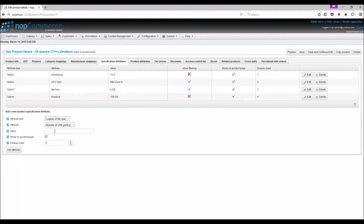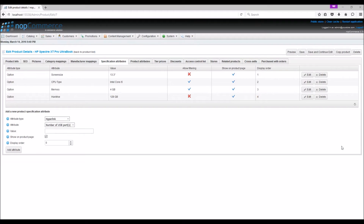Custom HTML text — if the store owner likes to display HTML text. Hyperlink — if the store owner likes to display a link in order to support product details. This feature adds a lot of flexibility to a nopCommerce site for attaching user manuals, brochures, specification tables, PDFs, links, Excel sheets, etc.